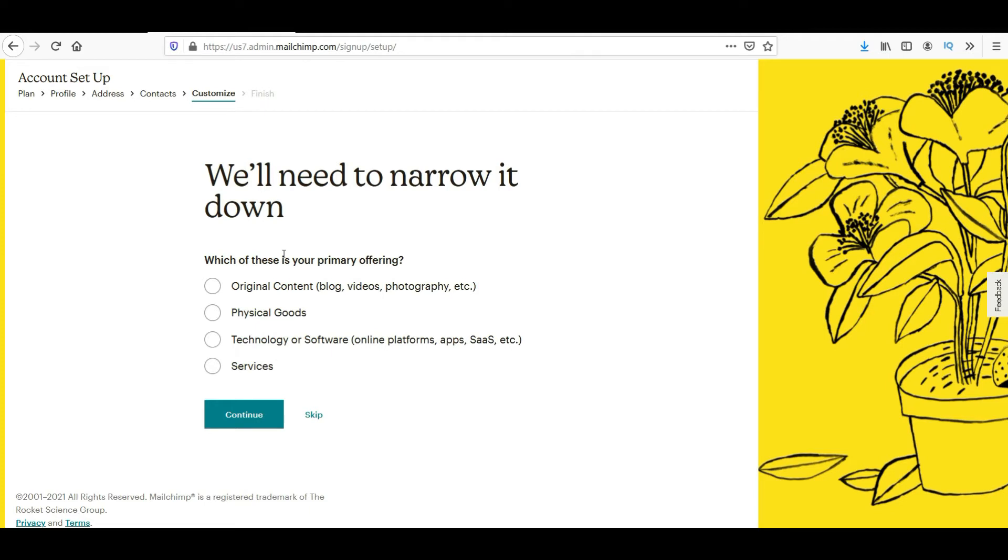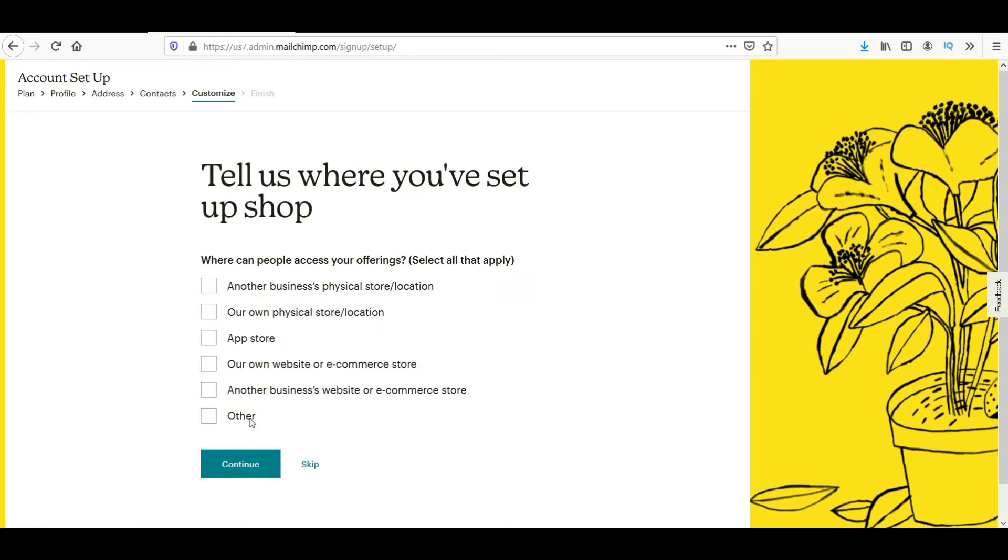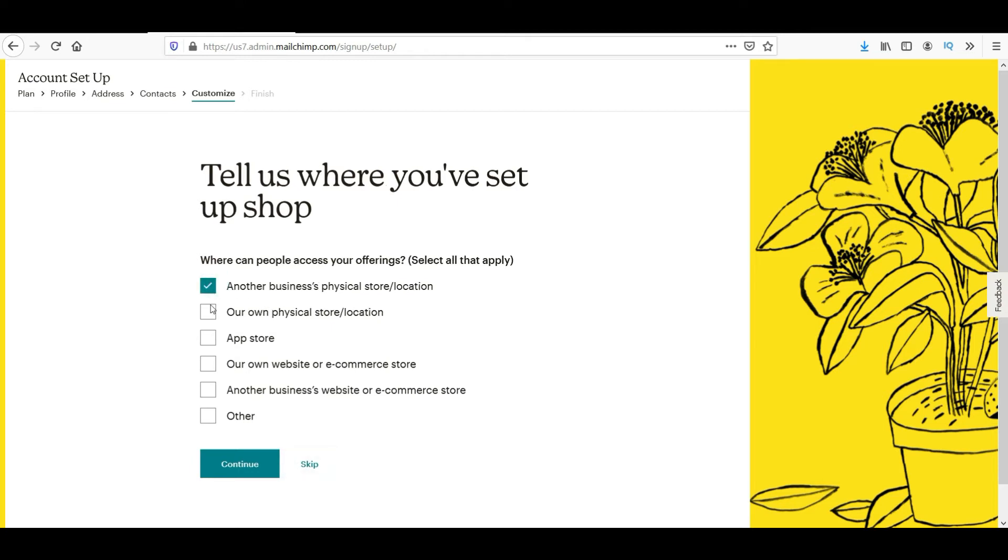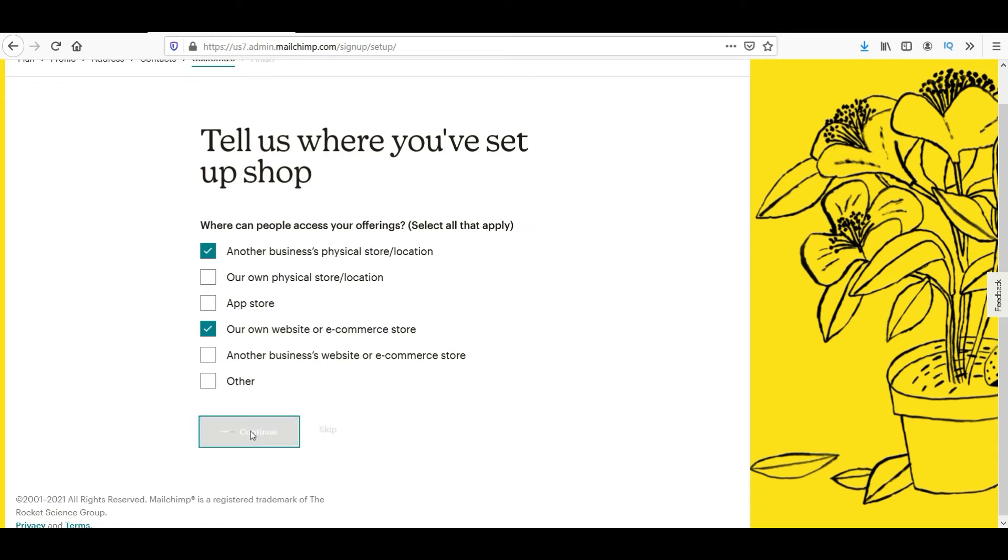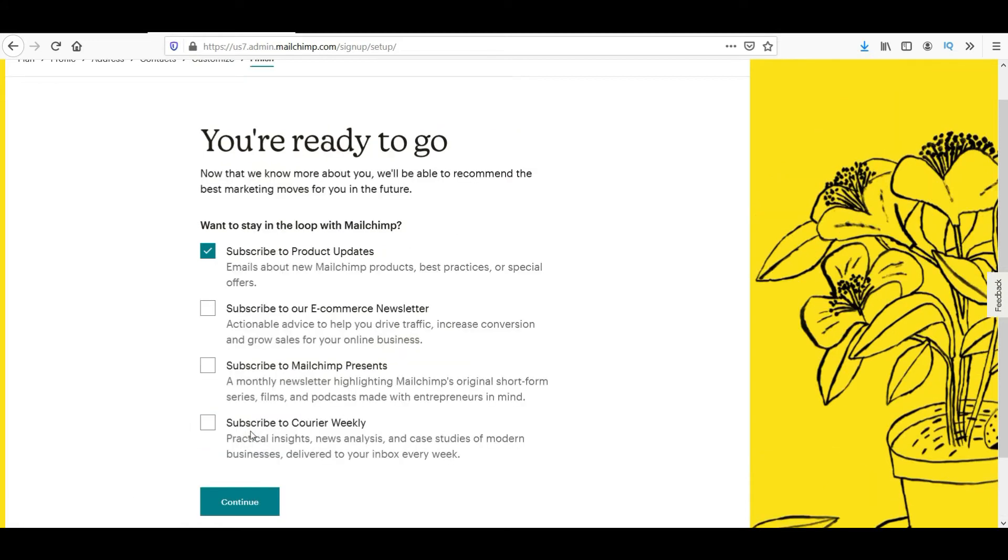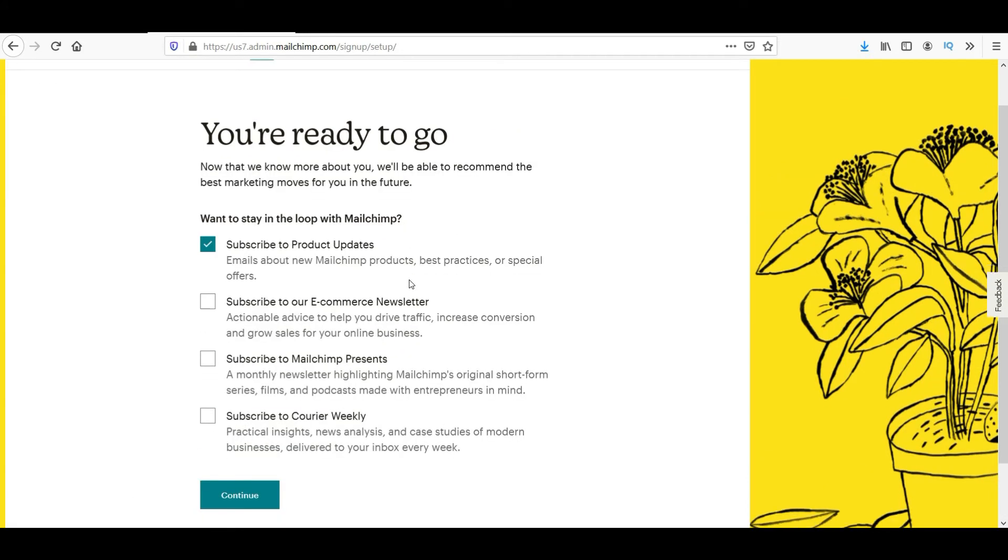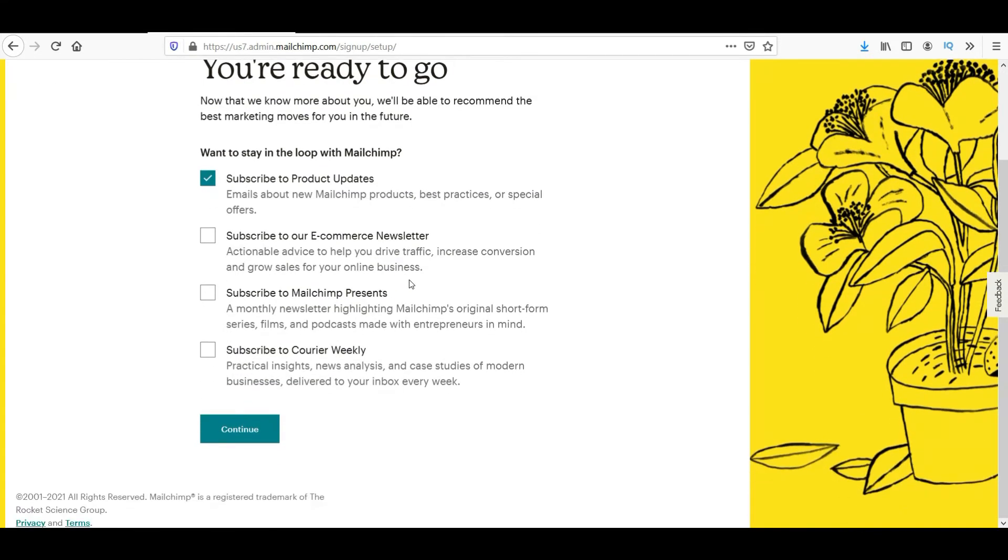Which of these is your primary offering? Original content, blogs, videos, photography, and click continue. If you want you can skip these questions. We have to go through this and just finish the process. Click continue.